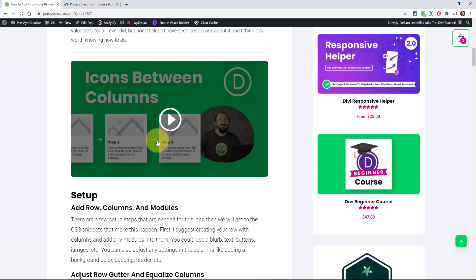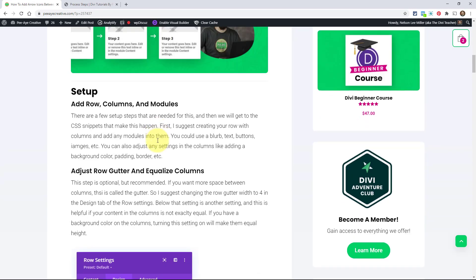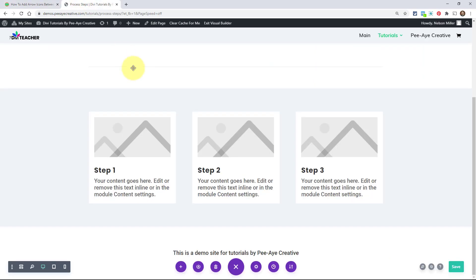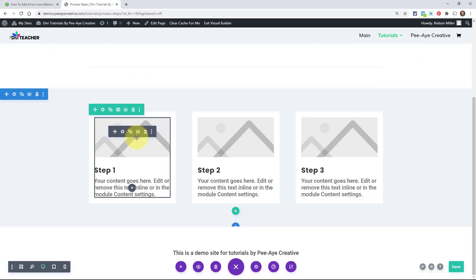So let's get into this. We have a little bit of setup, not a whole lot. You can add whatever amount of columns you want — three is kind of what I would expect. We're going to adjust a couple of settings in a row, and you could add any modules you want to the columns, like maybe an image, text, button, whatever you normally add to a column.